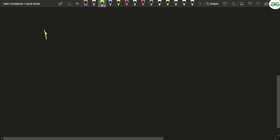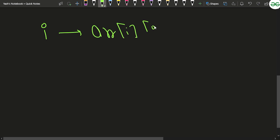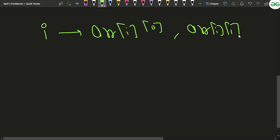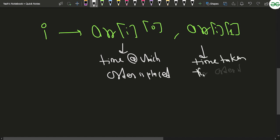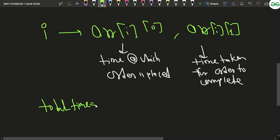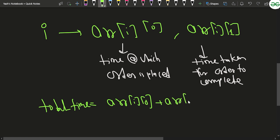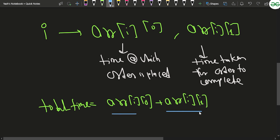For the i-th order, rf[i][0] indicates the time at which the order is placed, and rf[i][1] is the time taken for the order to complete. The total time is rf[i][0] plus rf[i][1] — that is, the time at which you place the order plus the number of minutes it takes to complete the order. So the overall time at which you will receive the order is rf[i][0] plus rf[i][1].